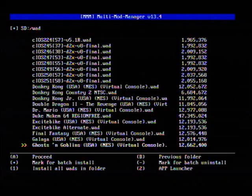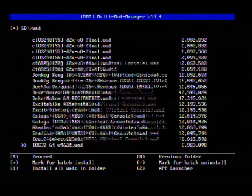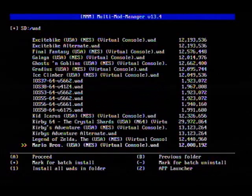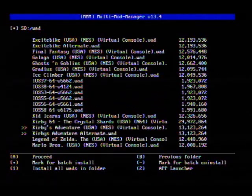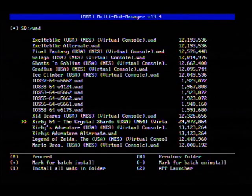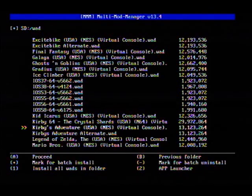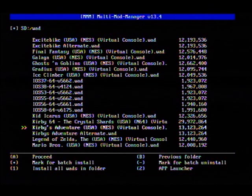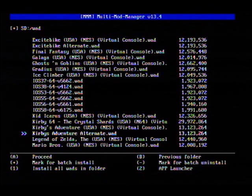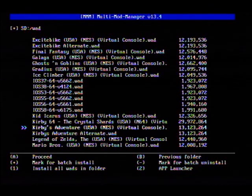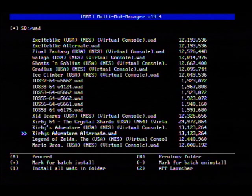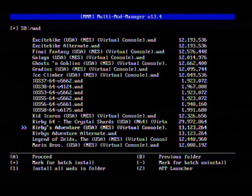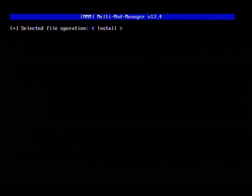The game that I'm installing here is going to be Kirby Crystal Shards 64. As you can see, it's already got Kirby's Adventure for the Nintendo on here. The alternate version is because some Wiis do not like the first one, so it has the second one and the first one. Anyways, enough of that — let's go ahead and install.